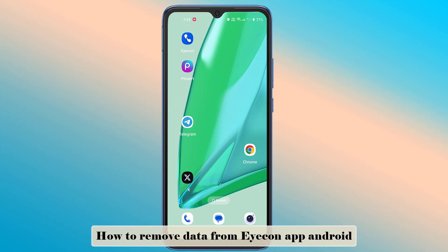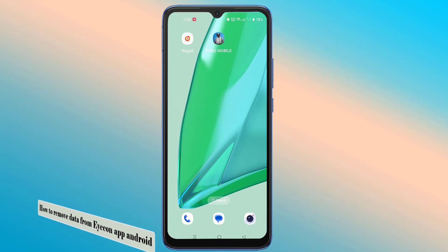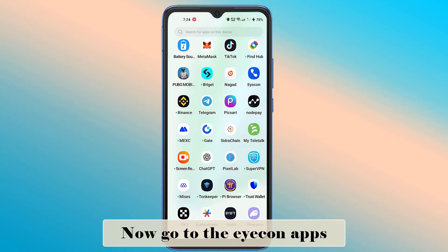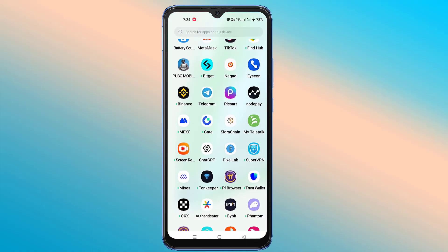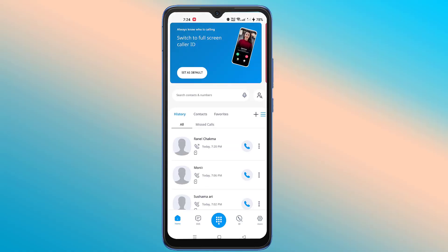How to remove data from Icon App Android. Now go to the Icon Apps and click on the Settings icon at the bottom right side.